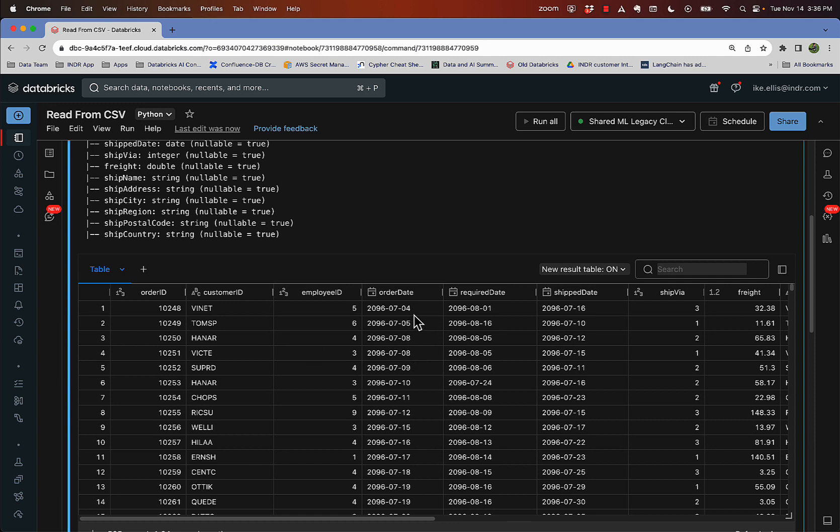except I don't know if you noticed, but these date data types kind of got messed up. These dates have not occurred yet. And that's obviously, I can't have orders that haven't occurred yet. So why is that? Well, hold that question and I'll get back to it.